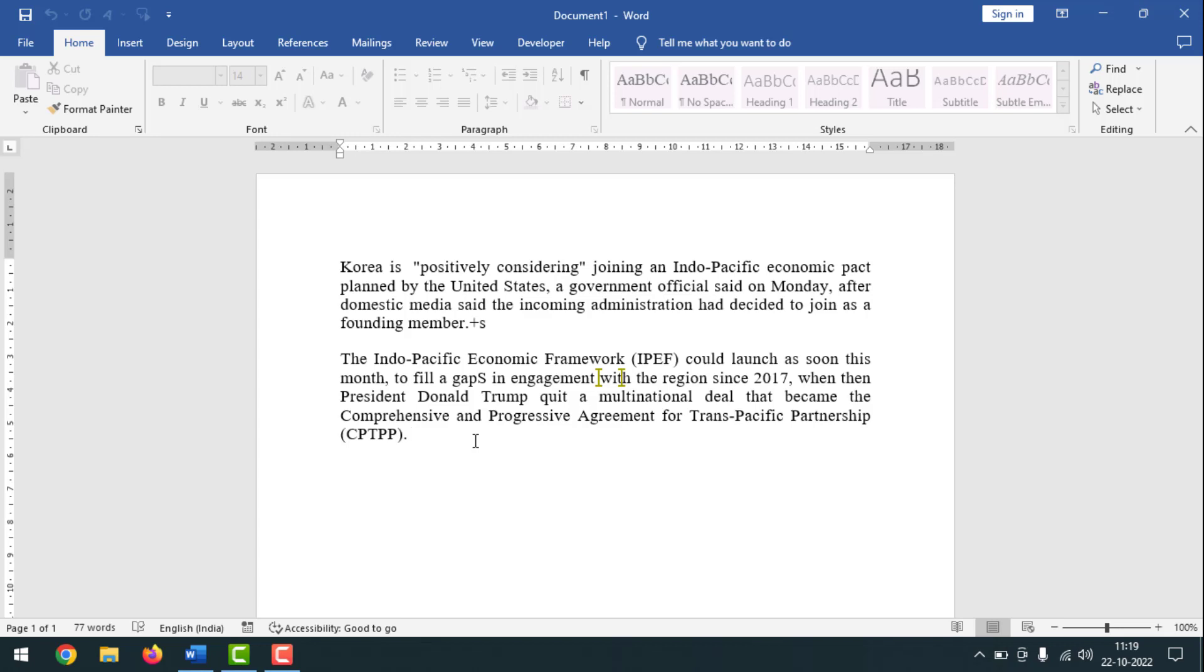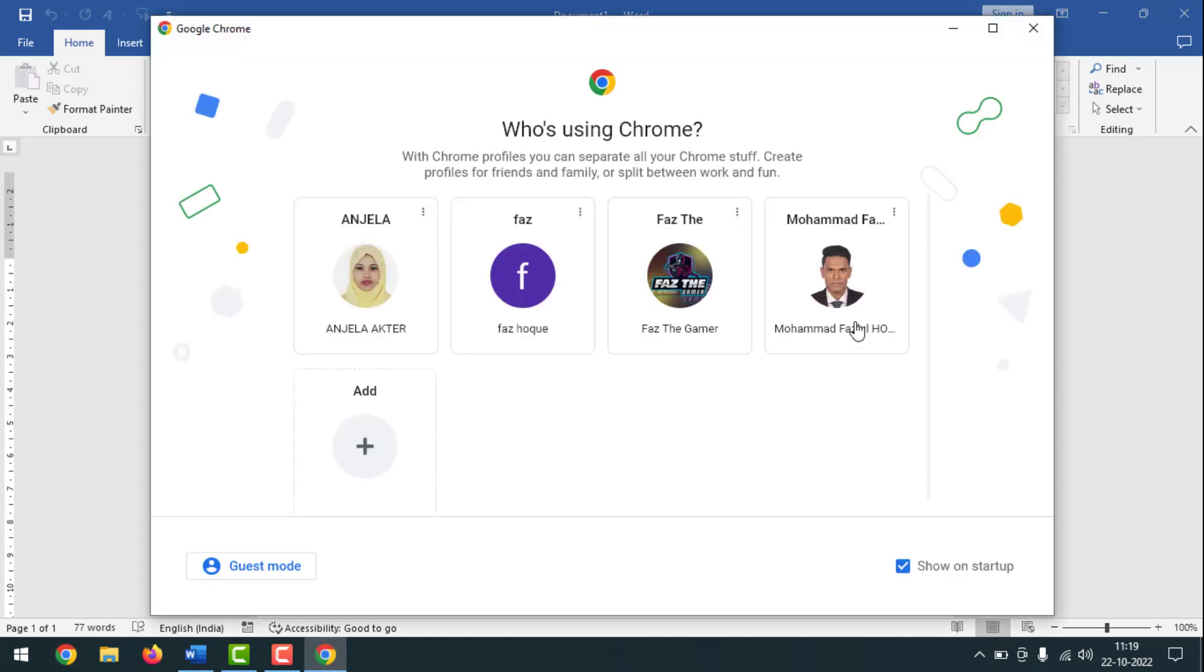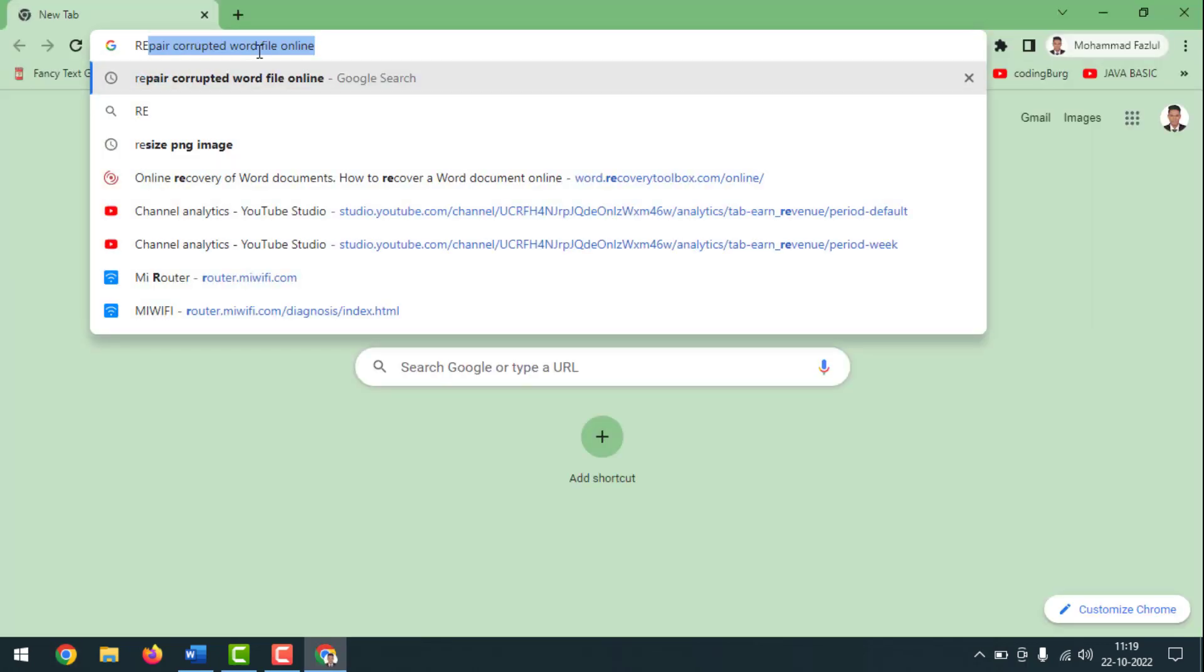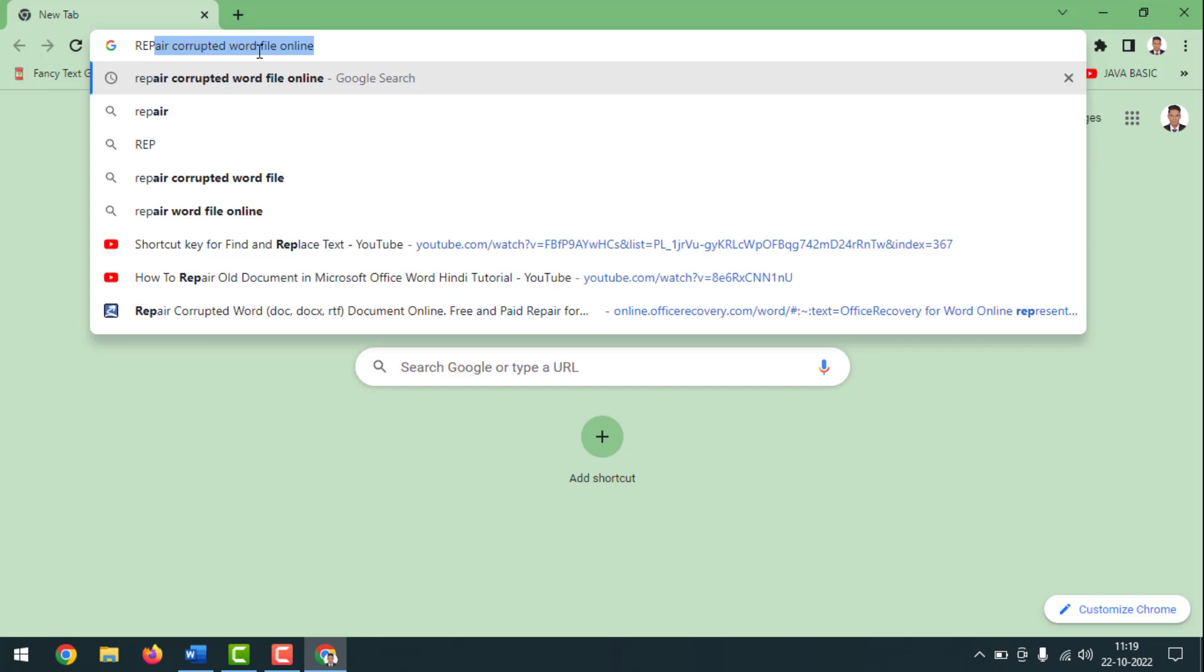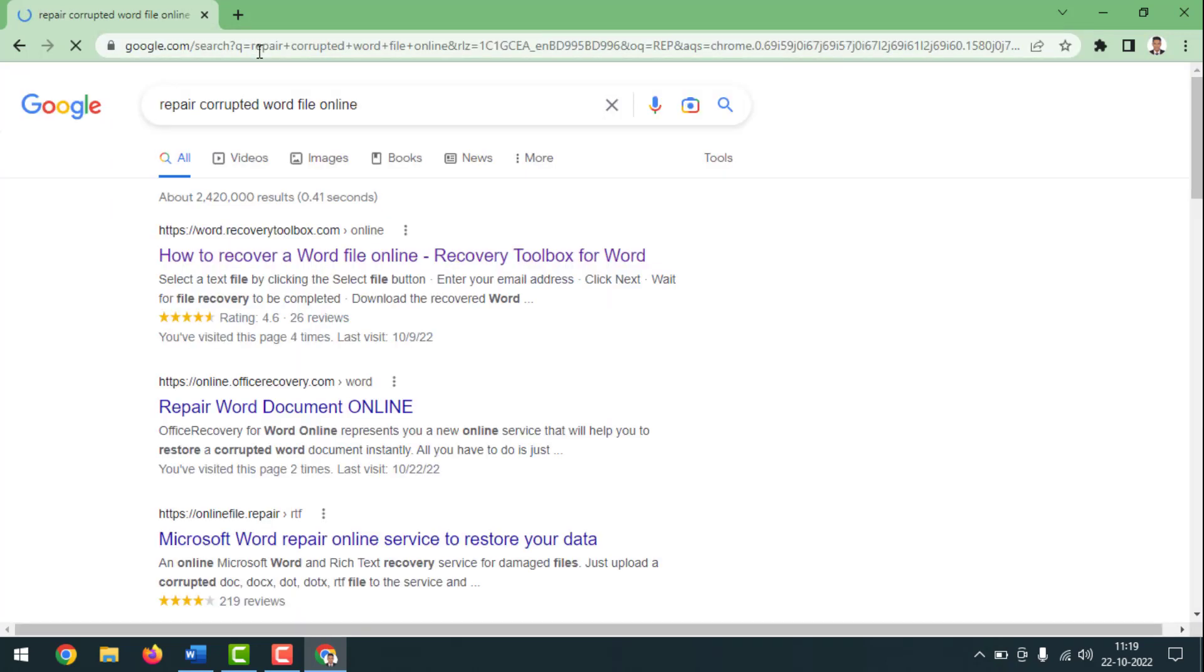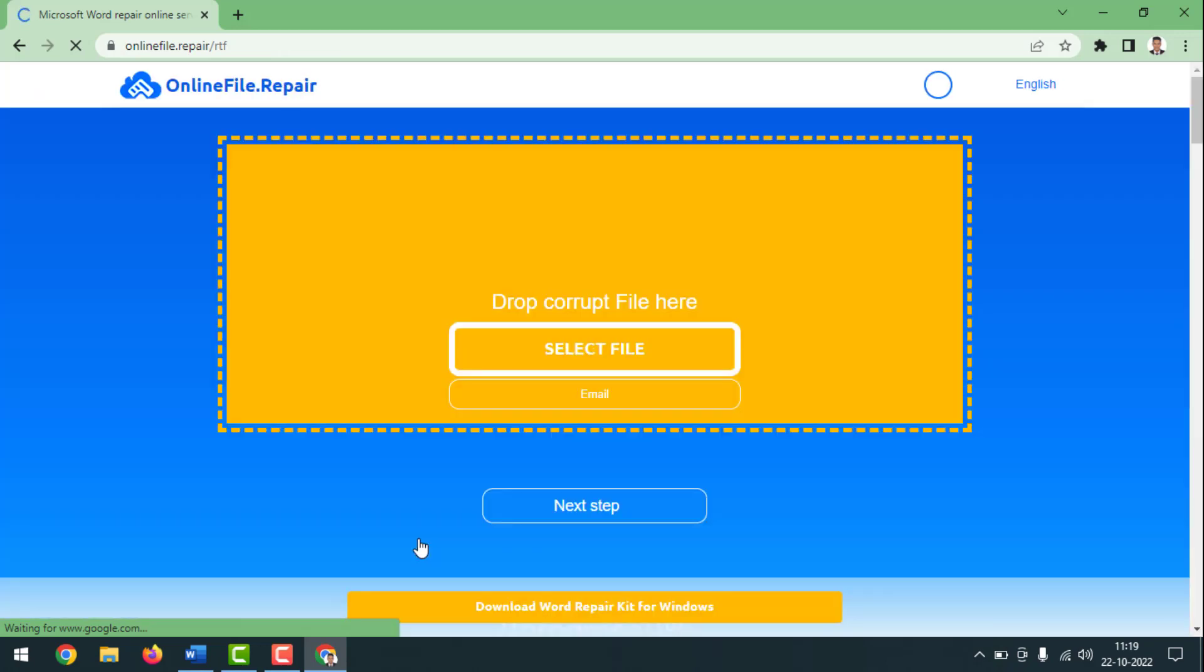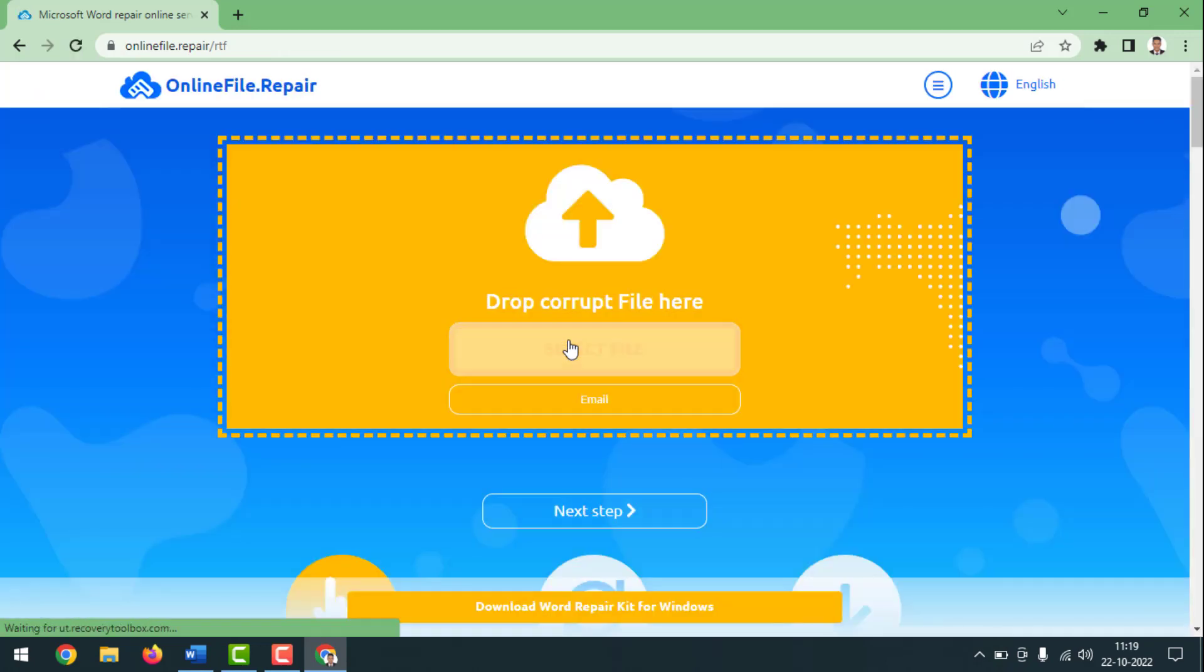Friends, if after trying this method your document is still not opening, then you have to do one thing. You have to go to the internet browser of your computer, then you have to write on Google 'repair corrupted Word file online.' I'm going to click on here. Friends, you have to click on here.